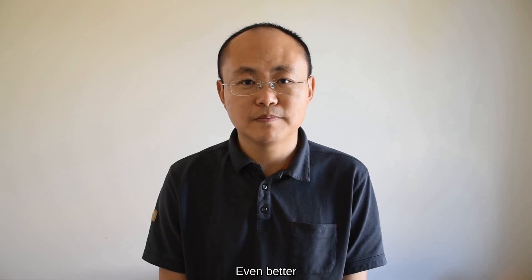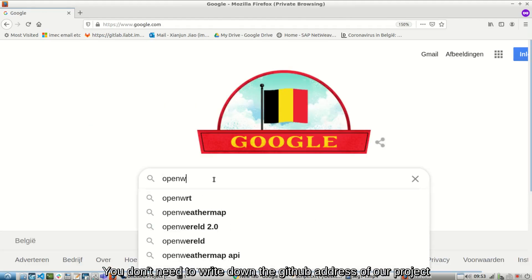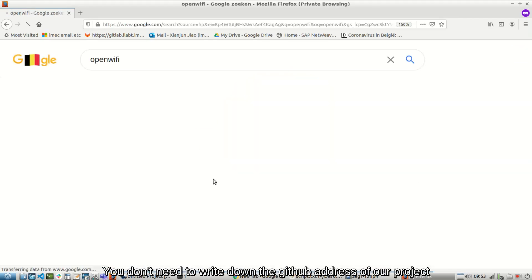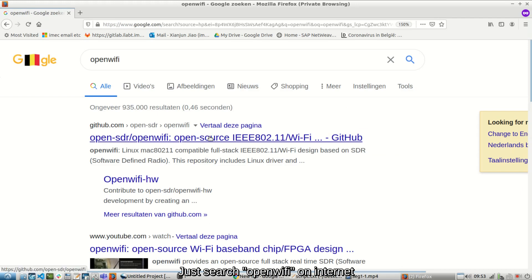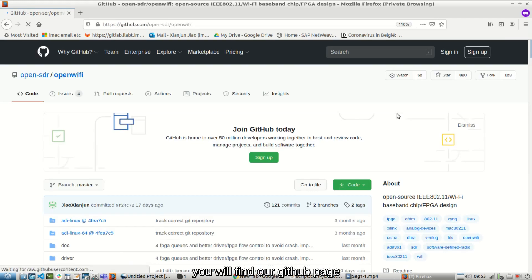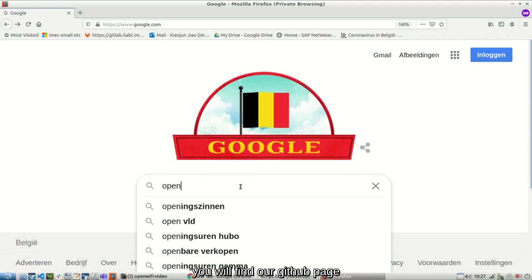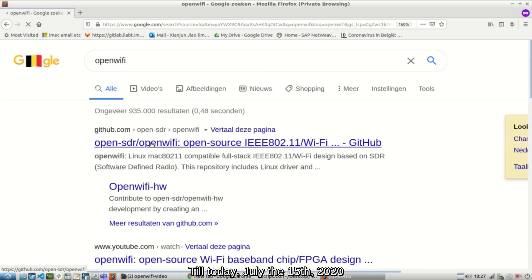Even better. You don't need to write down the GitHub address of our project. Just search OpenWiFi on internet. You will find our GitHub page. Till today, July the 5th, 2020,